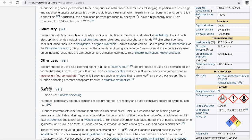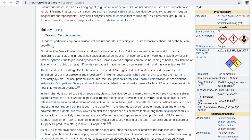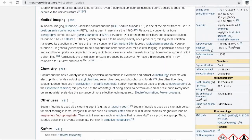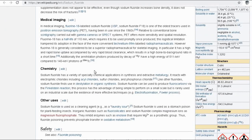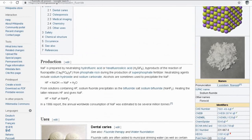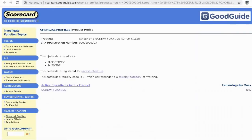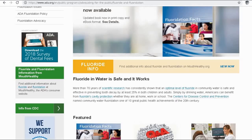The Wikipedia page also lists other uses: sodium fluoride is used as a cleaning agent and as a stomach poison for plant-feeding insects, which connects back to its use as an insecticide. The safety section notes that fluorides, particularly aqueous solutions of sodium fluoride, are rapidly and quite extensively absorbed by the human body, and that fluorides interfere with electron transport and calcium metabolism — calcium being essential for cardiac membrane potentials and regulating coagulation.